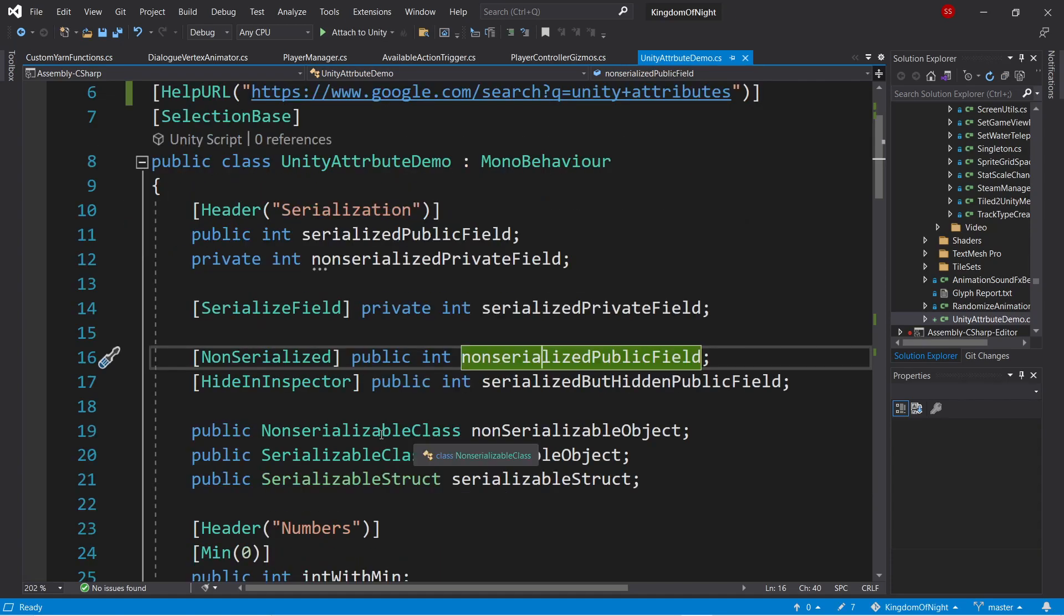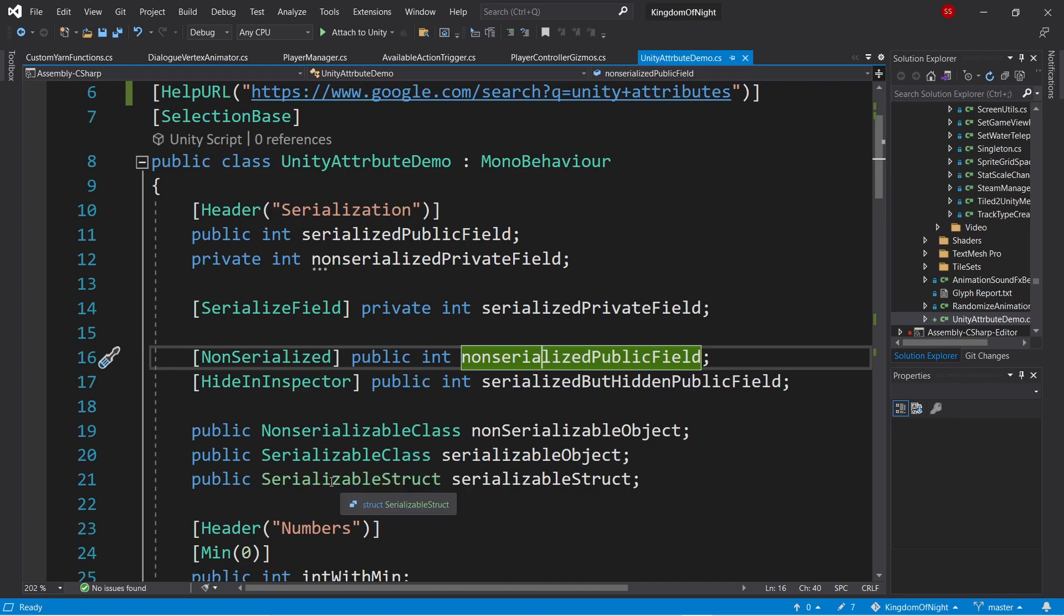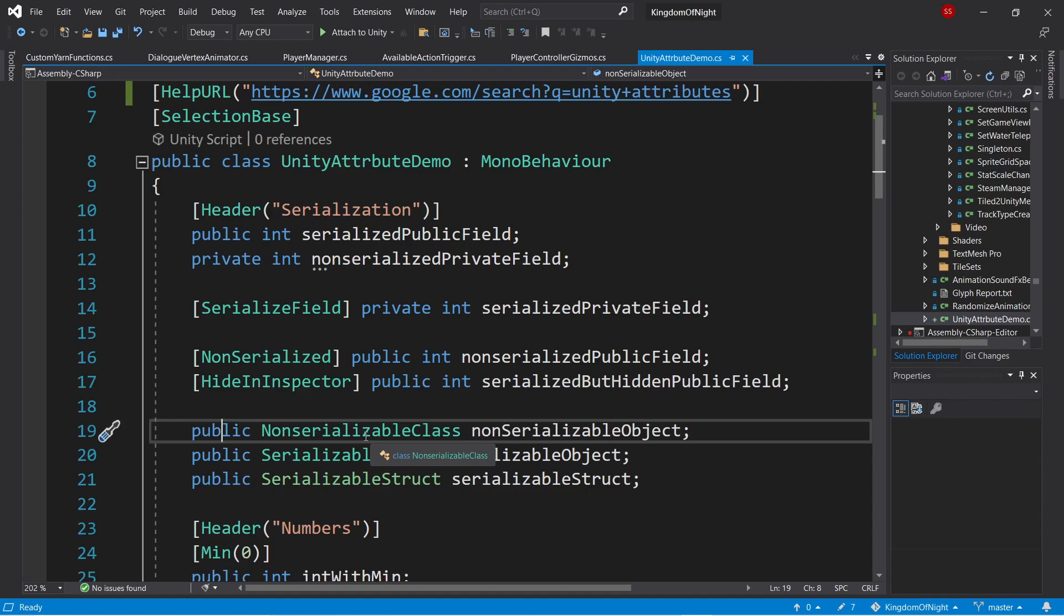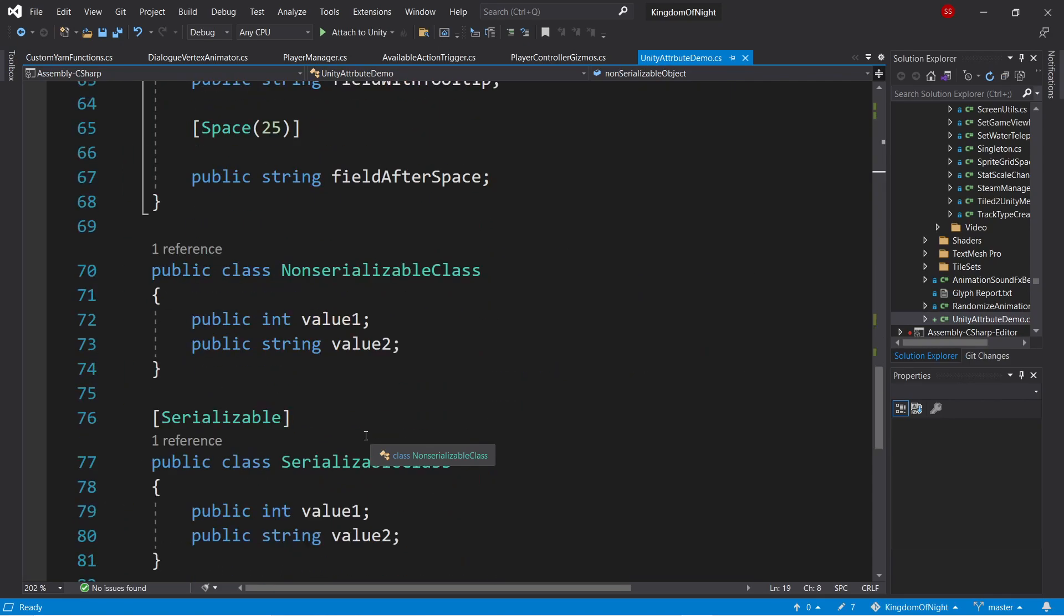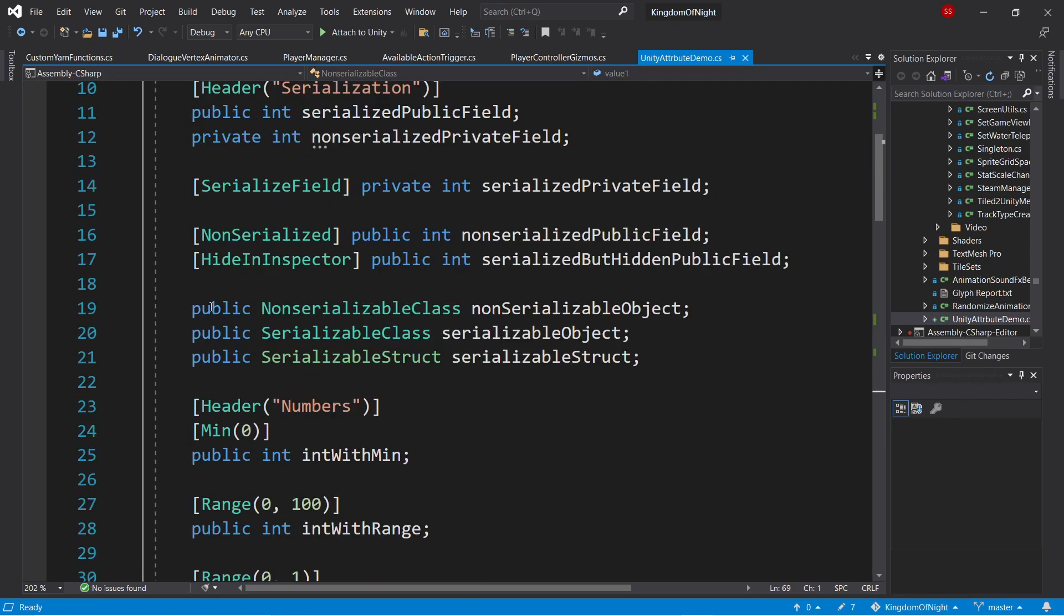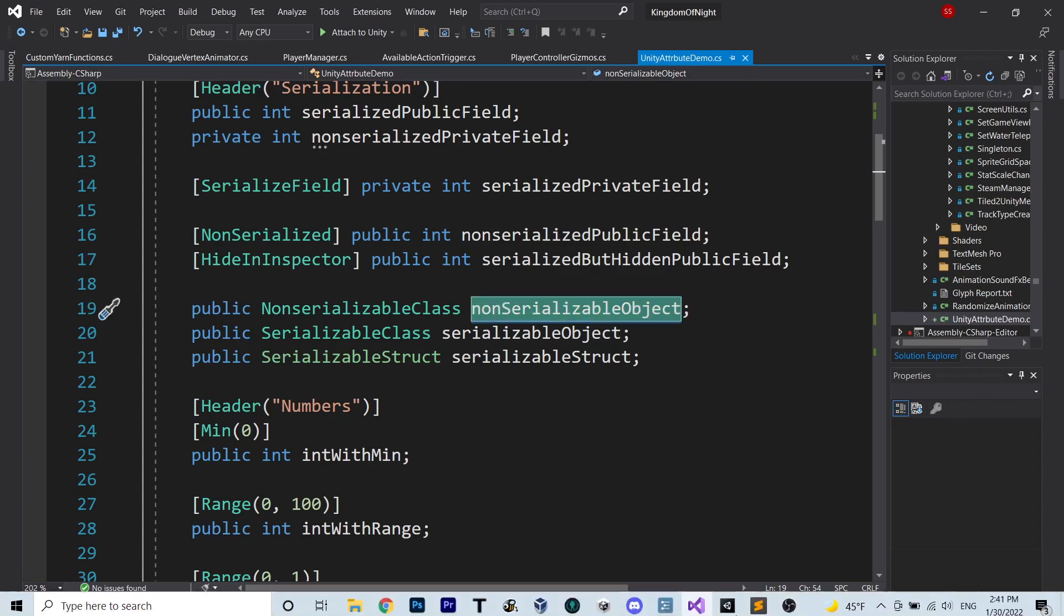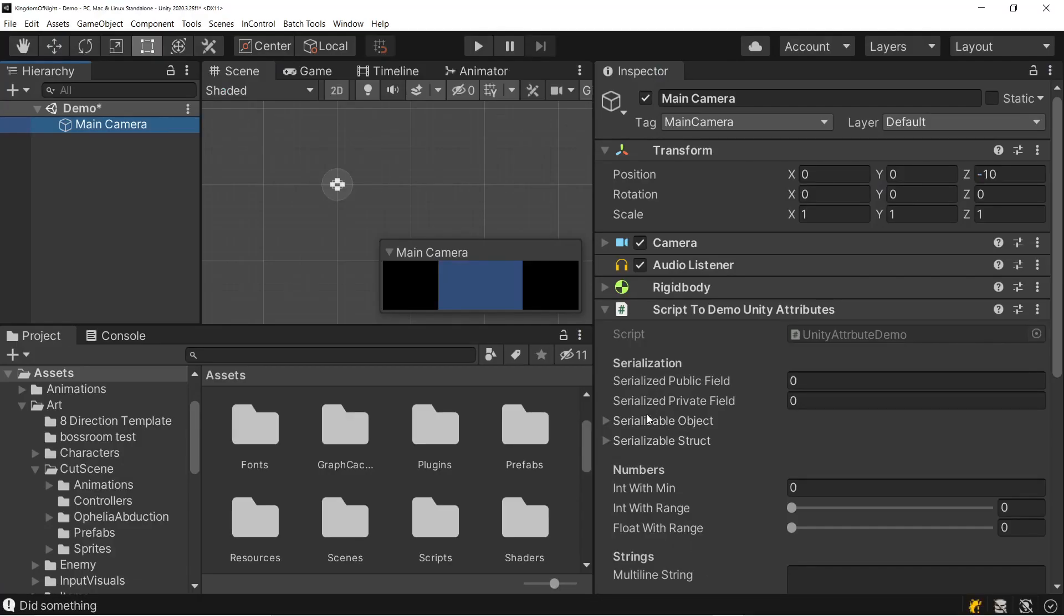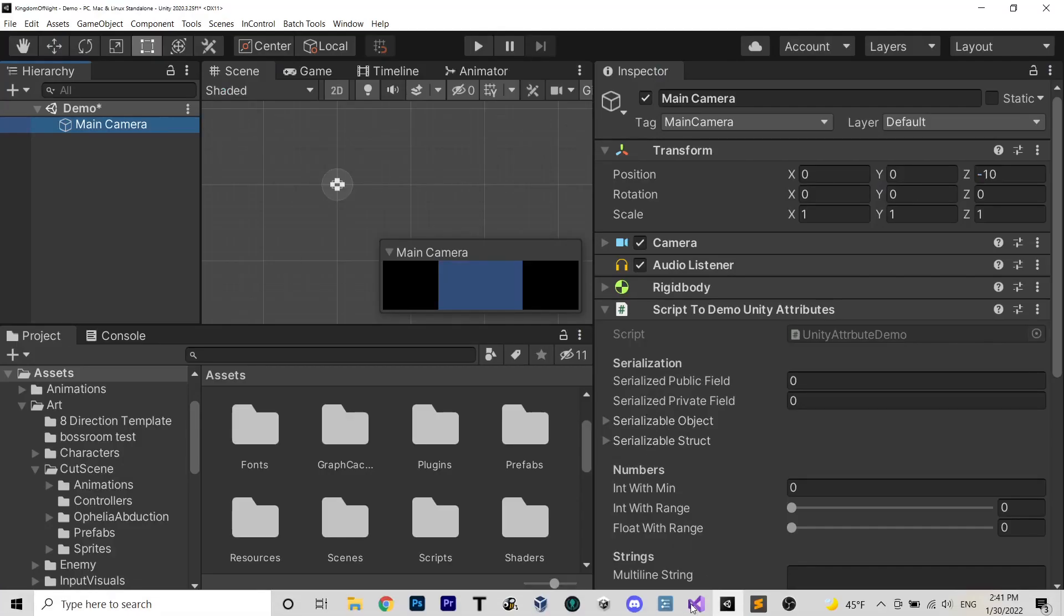Now let's talk about serializing classes and structs. Here we have two classes and one struct. The first variable is public, but its class is not explicitly marked as serializable. If we look down here, we can see there's no attribute, it's just a regular class. So even though this variable is public, because the class is not marked as serializable, it won't show up in the editor. We can see it's not there.